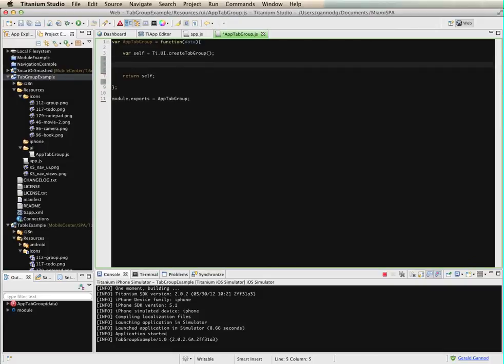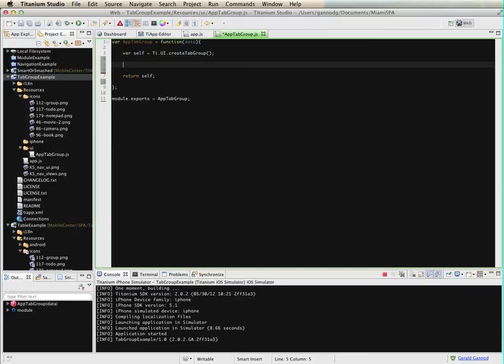So the way that these tab groups work is we create a window, and then we create a tab. We add that tab to the tab group. And I'm going to start off real simply here with just creating two tabs. And then I'll use an array to actually use this and a loop to use this array.